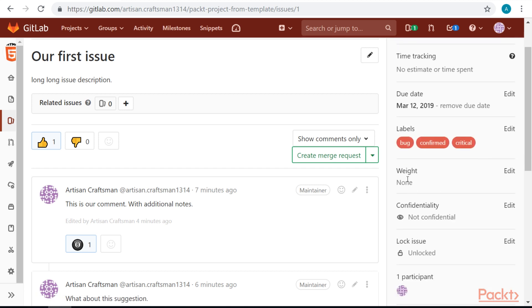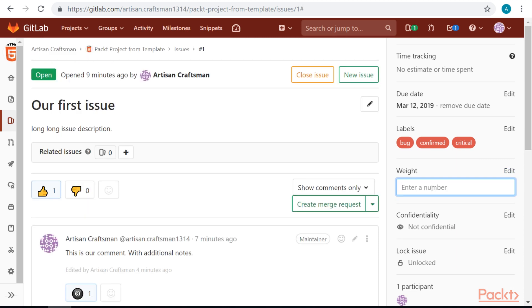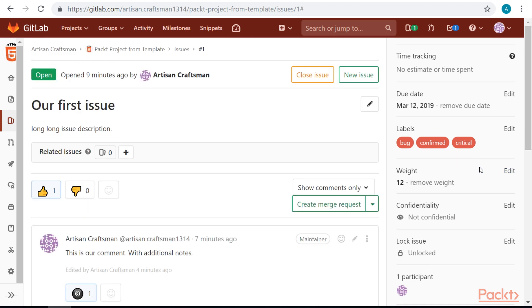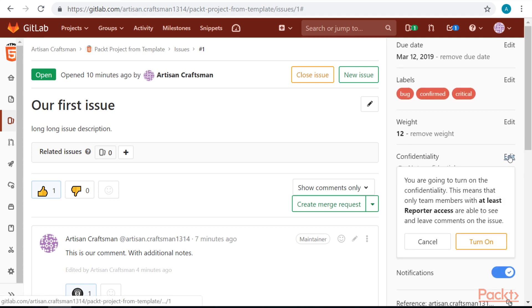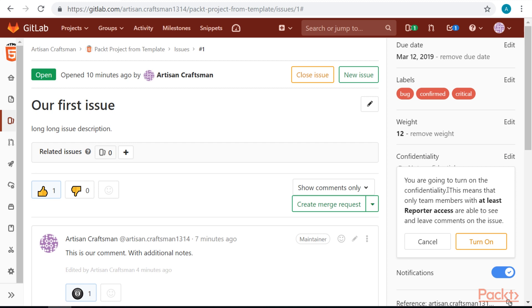We can also set weight to our project. Weight represents how hard is issue to resolve. We can also set confidentiality. These allow us to hide issues from some team members.